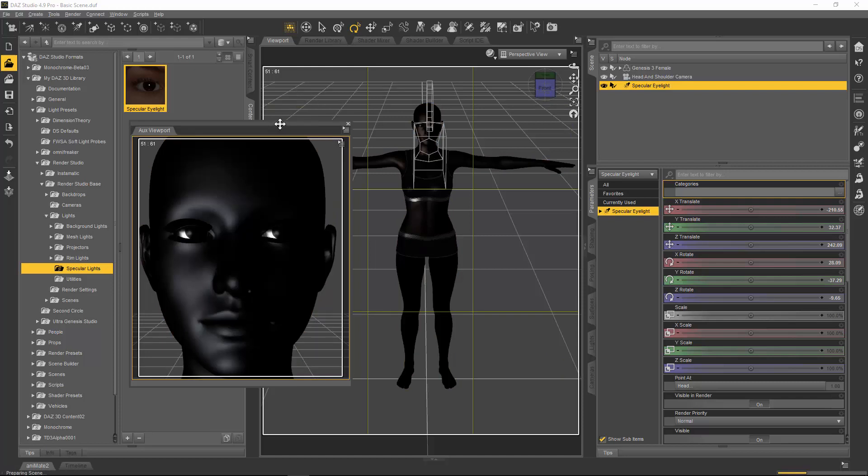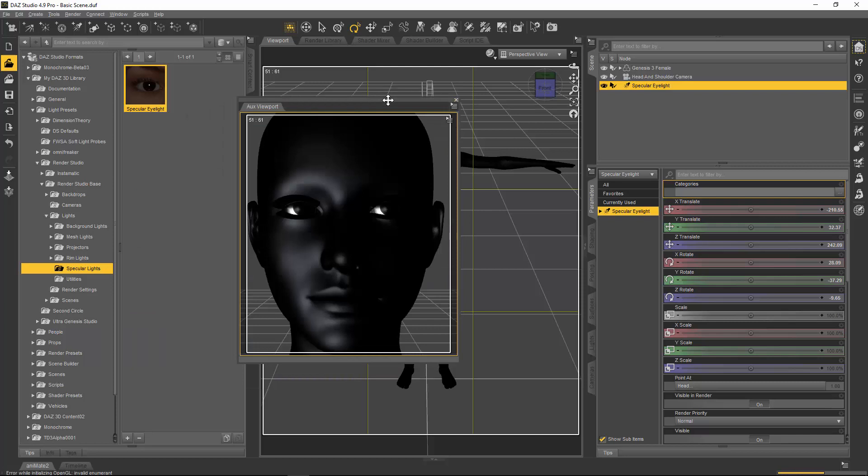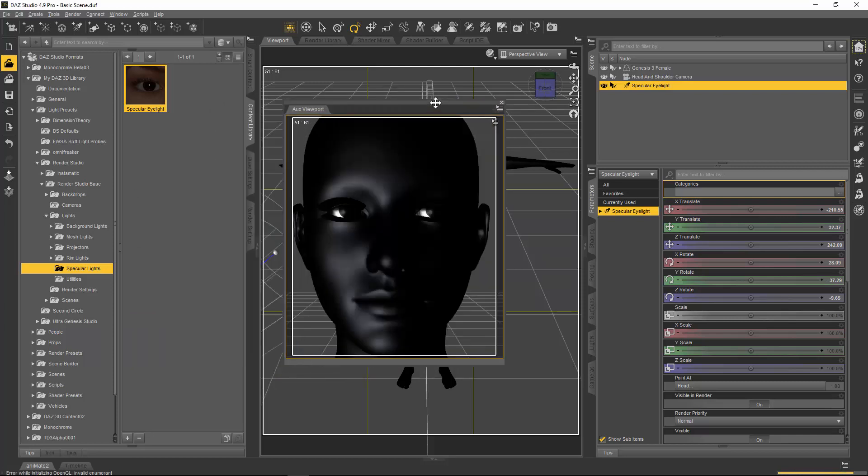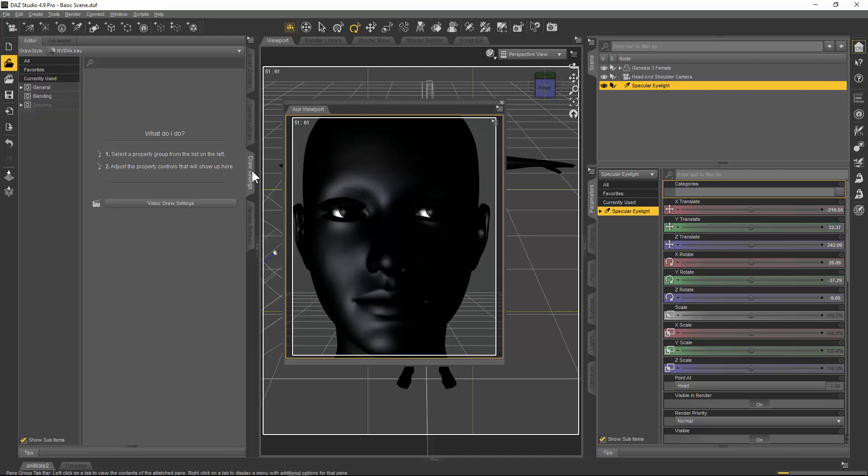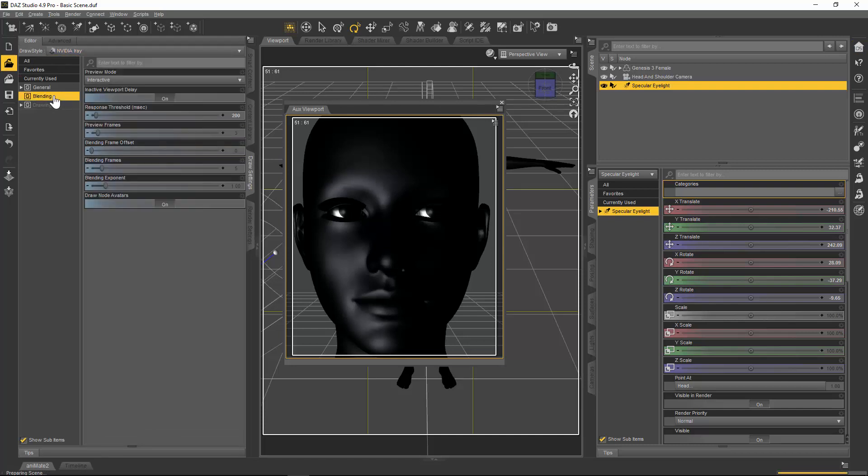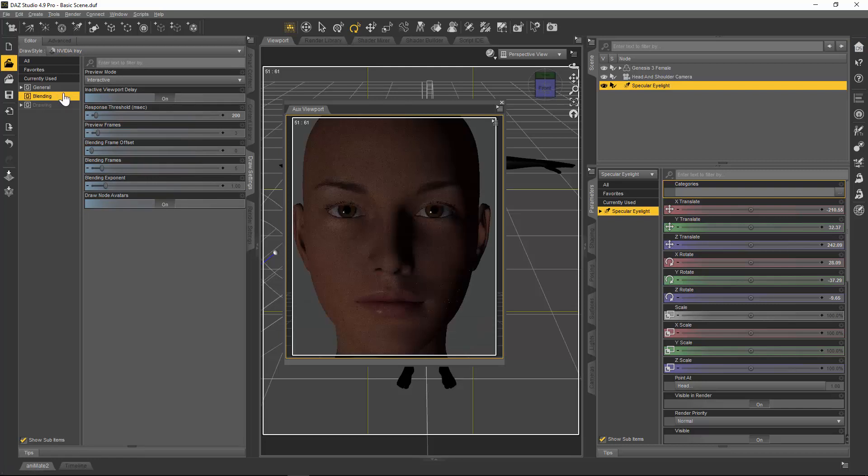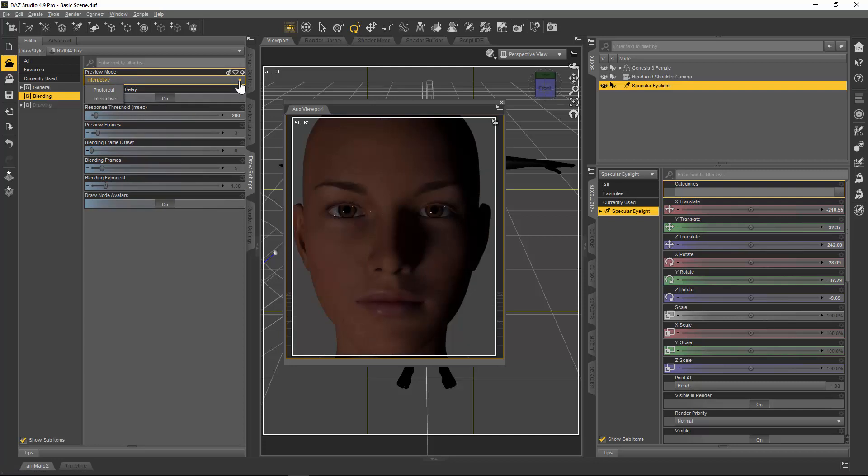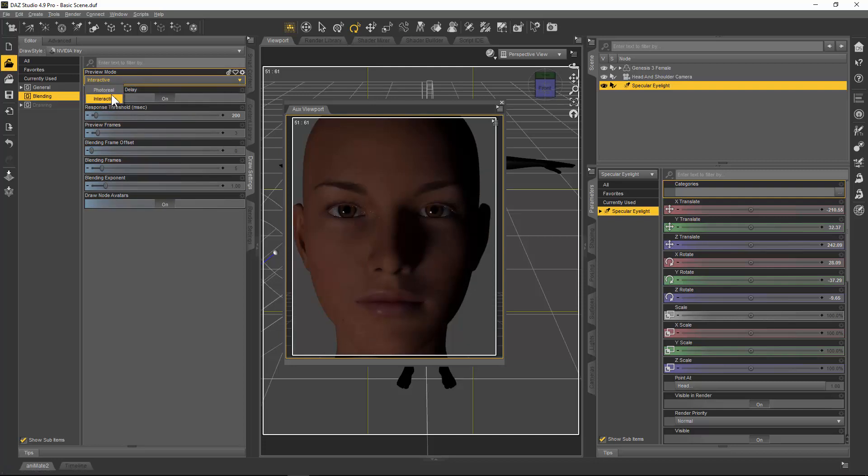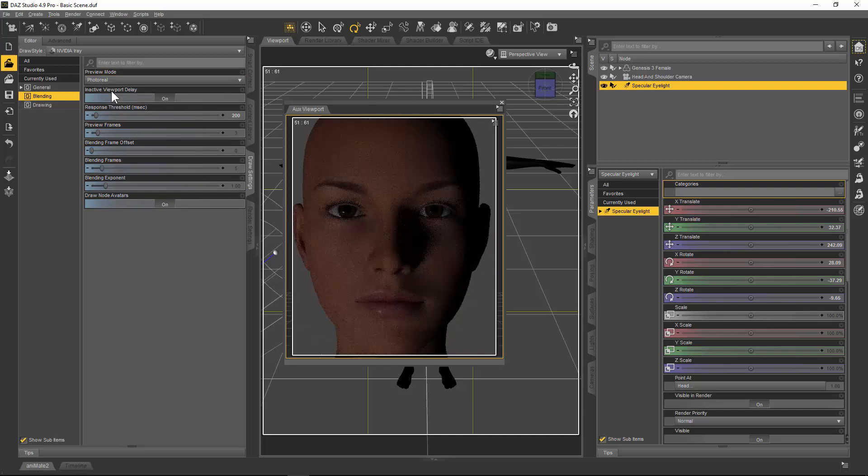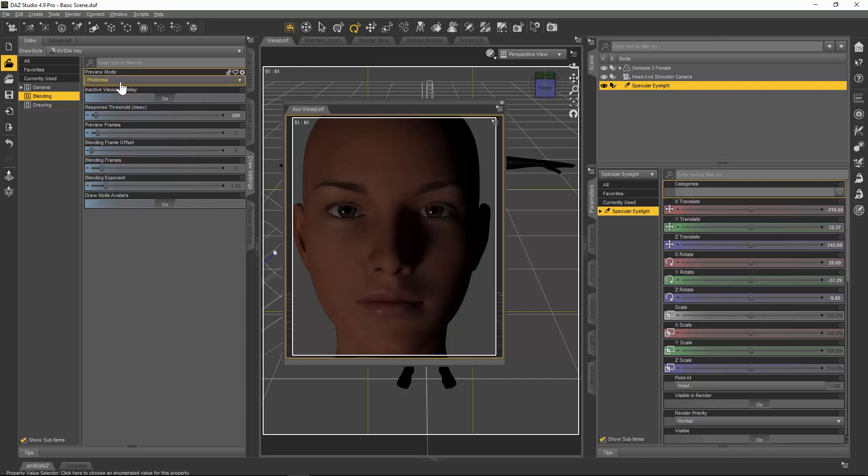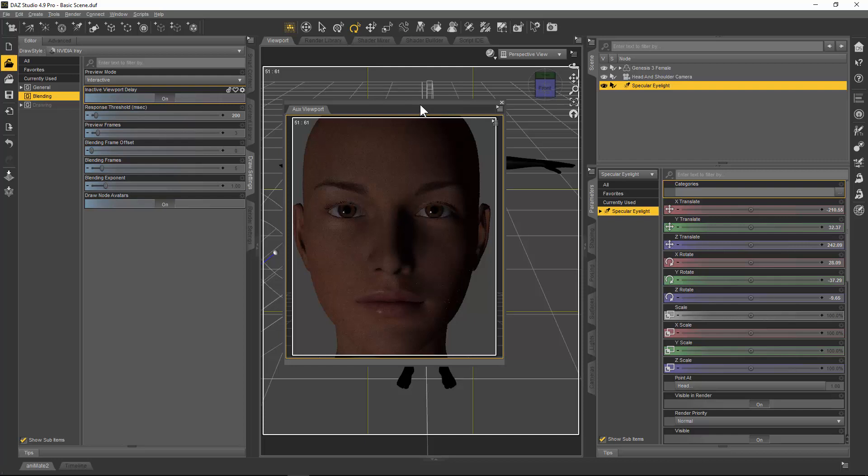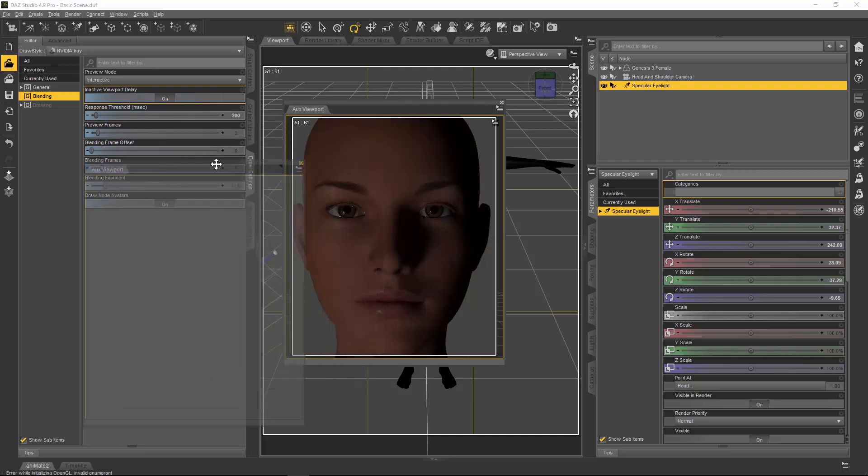Something that you will need to do as well is if you go to your draw settings here and make sure that NVIDIA iRay is selected in the draw style up here, click on blending and just make sure interactive and not photoreal is selected. Interactive will be much faster than photoreal. If I click photoreal there, it's fast on my machine but might not be fast on everyone's. So that's two little tutorials in one. I really hope that helps you guys.